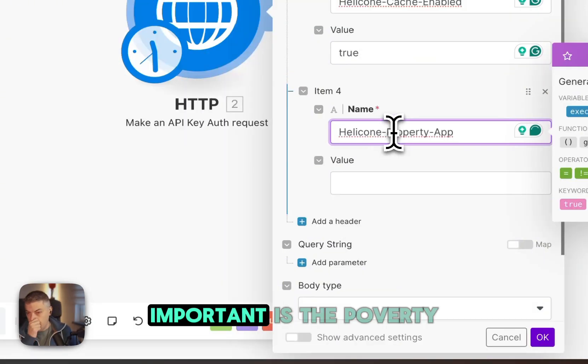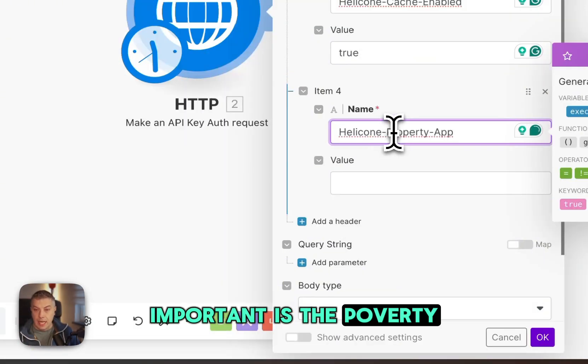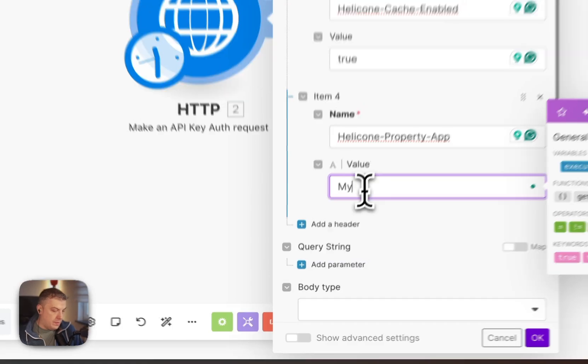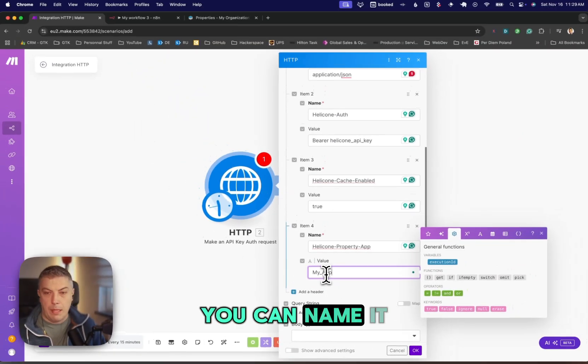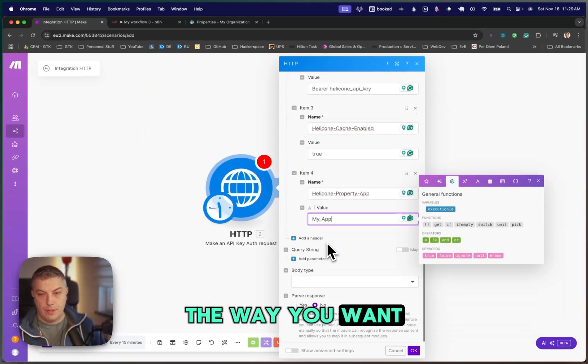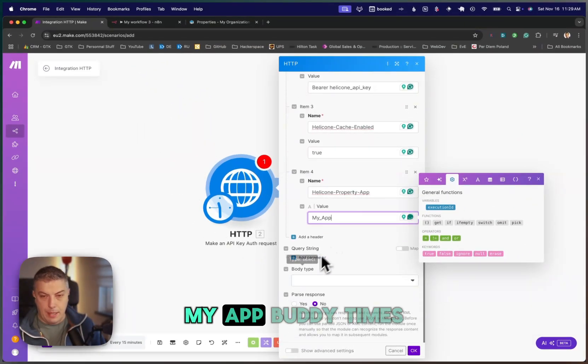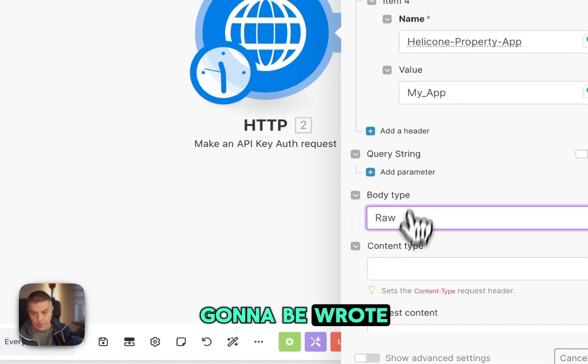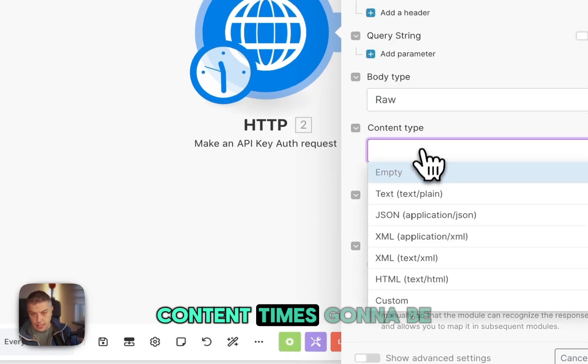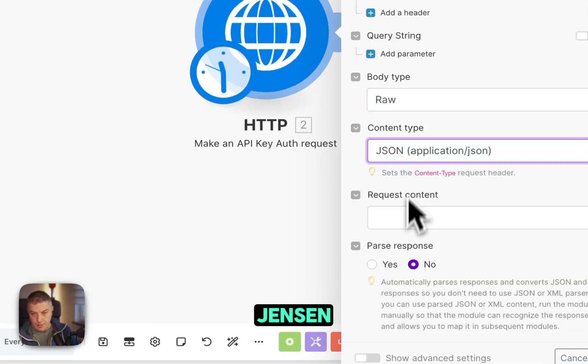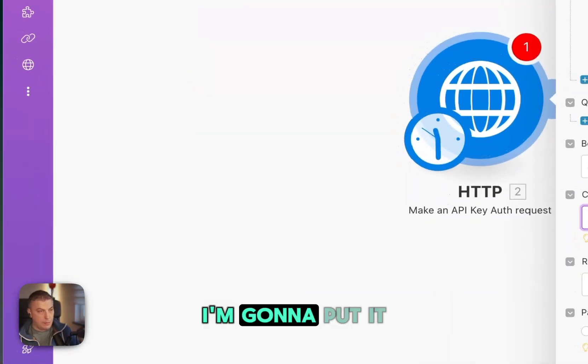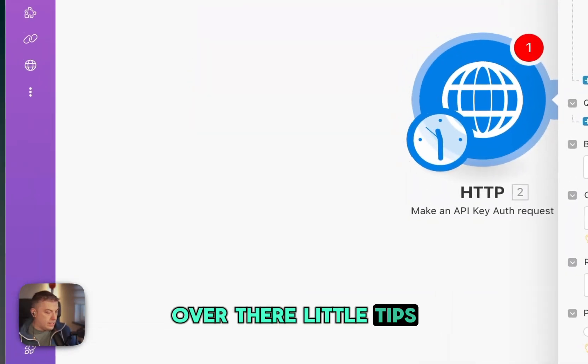One of the most important is the property app. And you can name it the way you want. In this case, my app. Body type is going to be raw. Content type is going to be JSON. And then the request, I'm going to put it over there. Little tip.